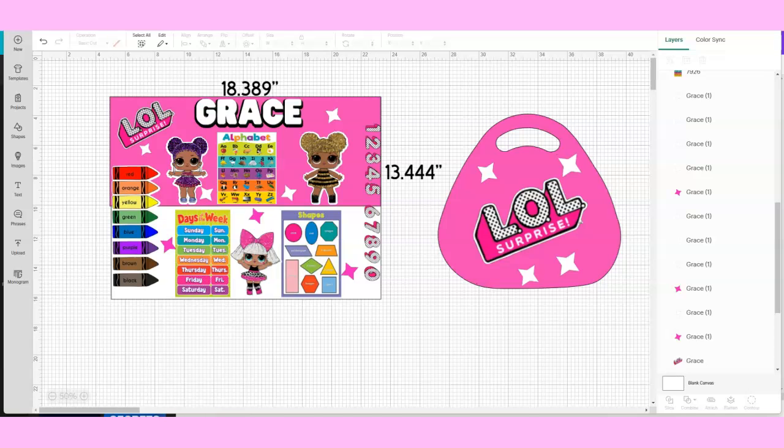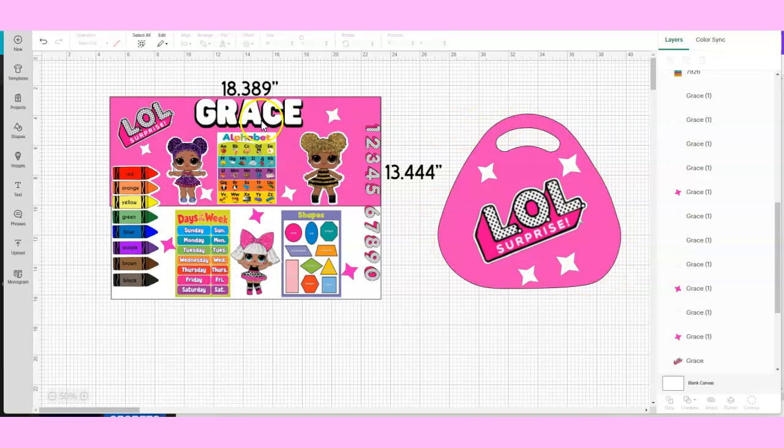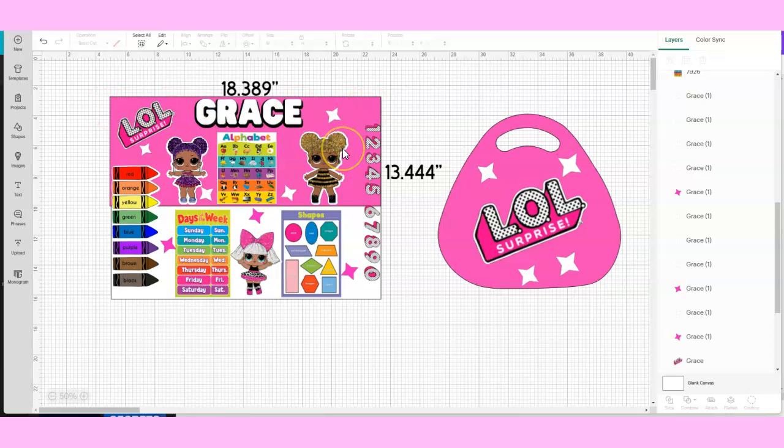Here you can see the measurements that I use for my table. Here I have the template for the stool and here is the table length. You can get these tables from Target - it's just a regular TV tray, which is where I got my measurements from.